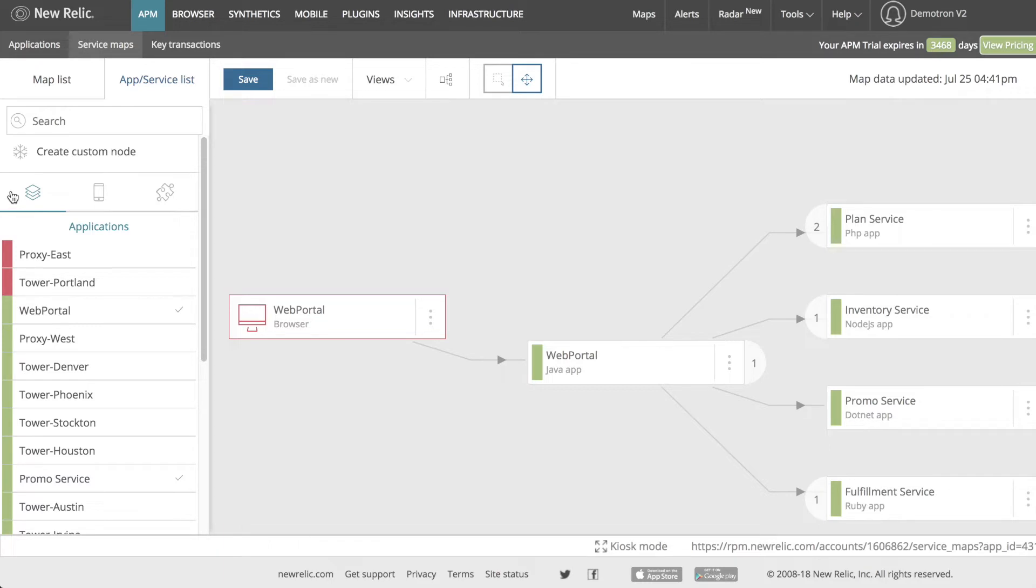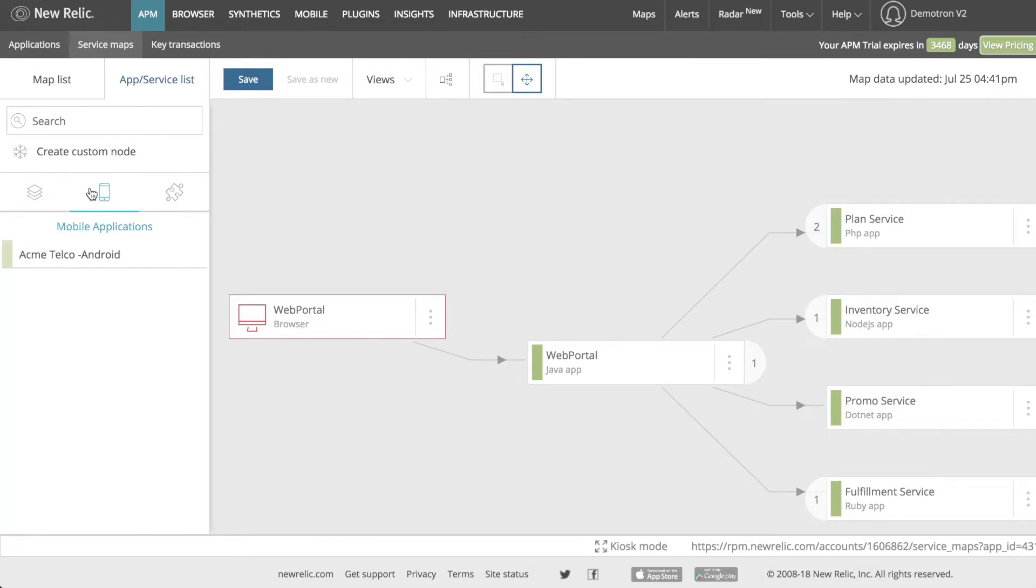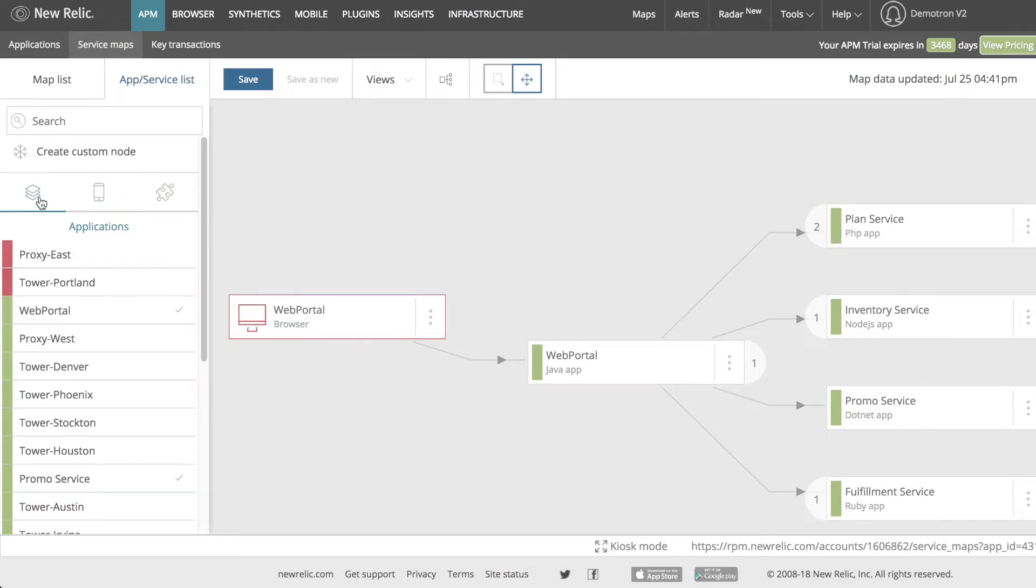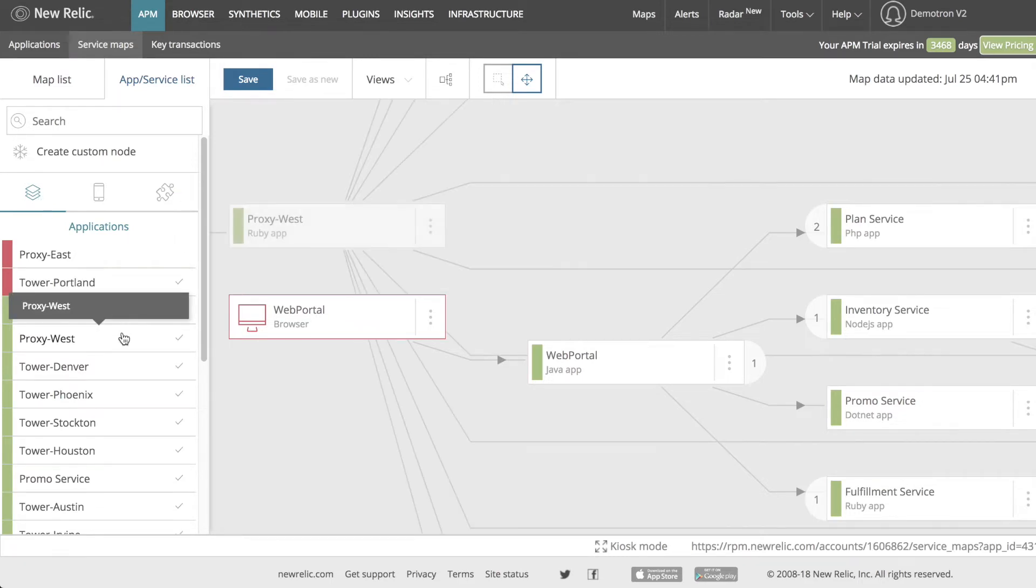Web applications are selected by default, but I can look at mobile applications by clicking the phone icon or at plugins by clicking the puzzle piece. I can add anything I've instrumented in my account to my service map by clicking on it. Services already on the map will have a check mark next to them.